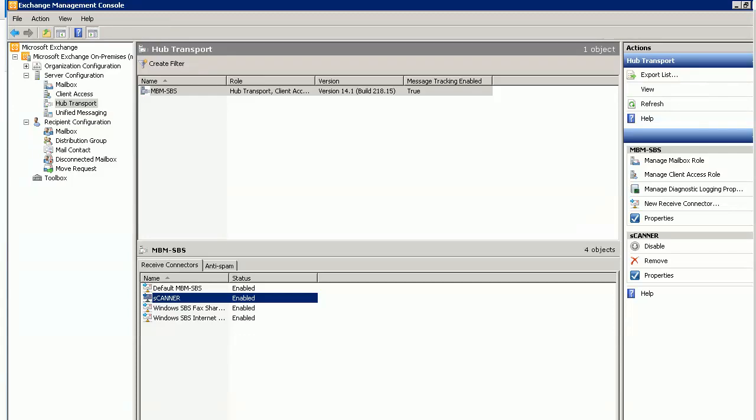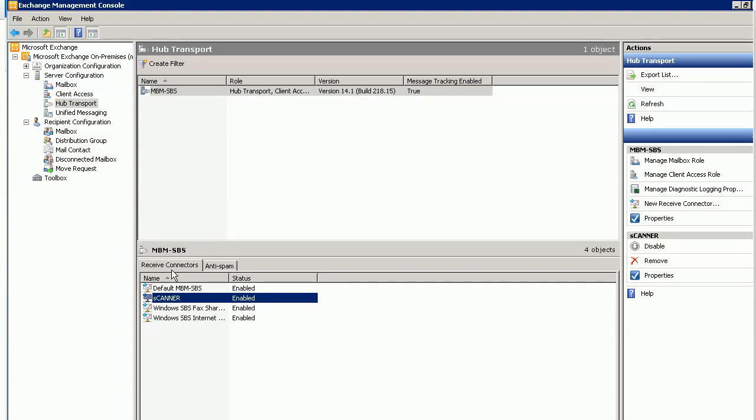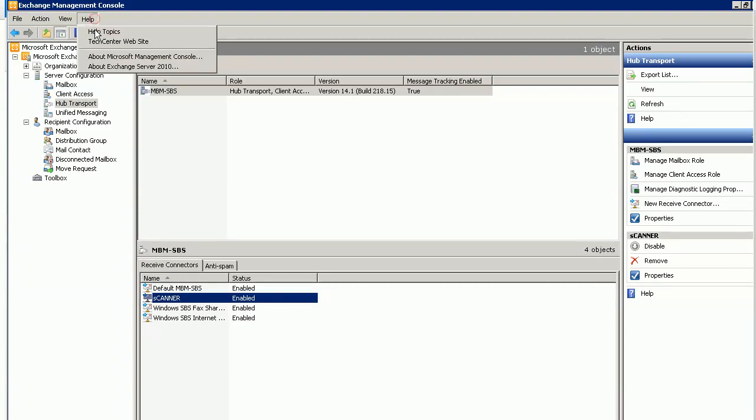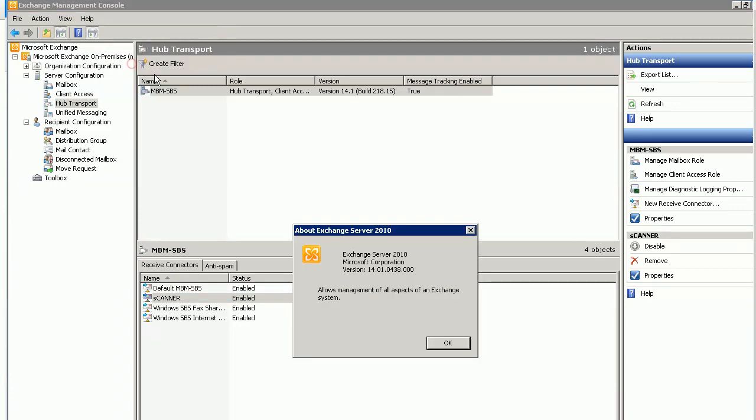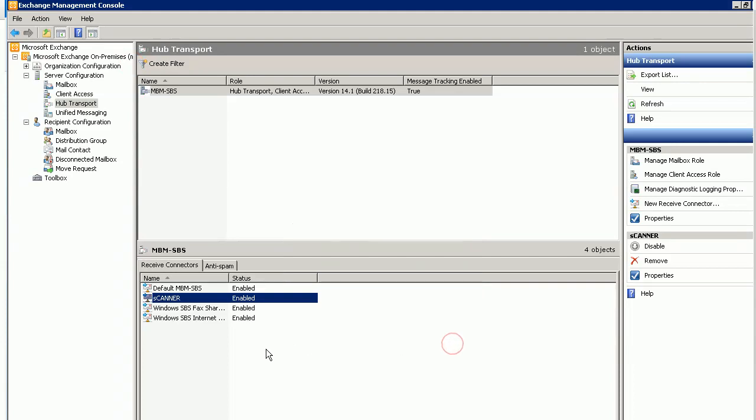Hello, this is a short video showing you how to get a new receive connector in Exchange 2010 to allow you to send anonymous email out.